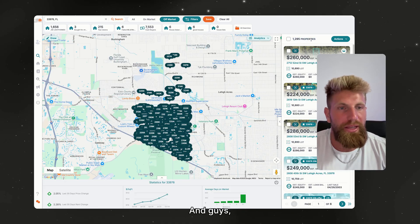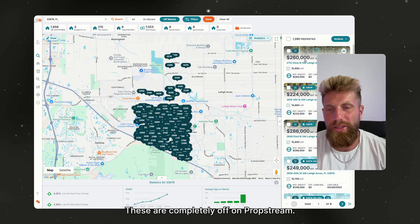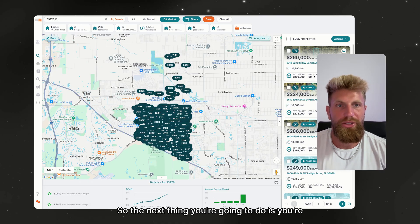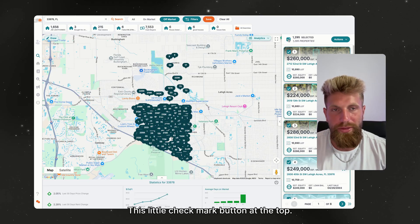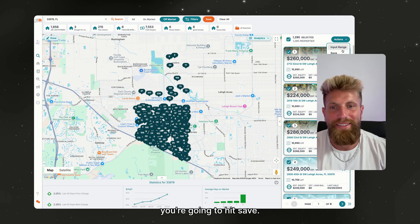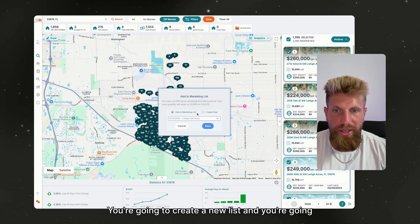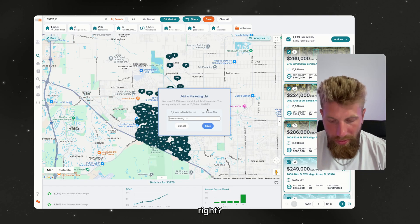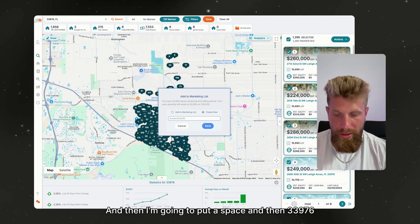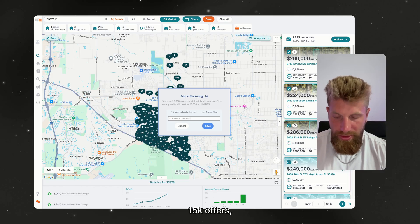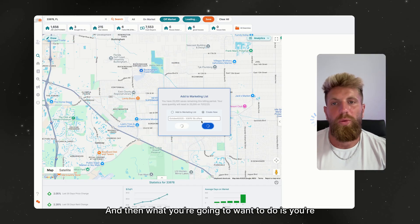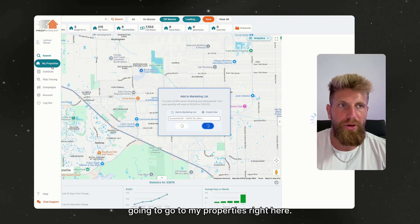The next thing you're going to do — and one thing about PropStream: ignore the estimated value, these are completely off. The rest of the data is great though. Click this check mark button at the top to select all the properties, go to Actions, hit Save, create a new list, and name it. I usually do the date — so it says October 8th, 2025 — then add a space and then '33976 15K offers.' Save it as that.